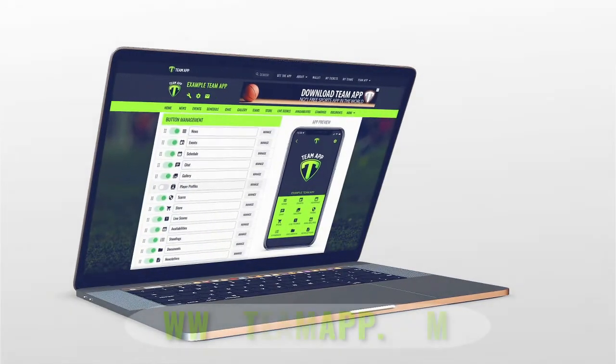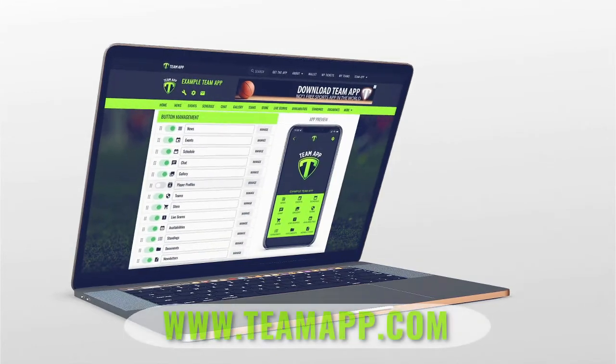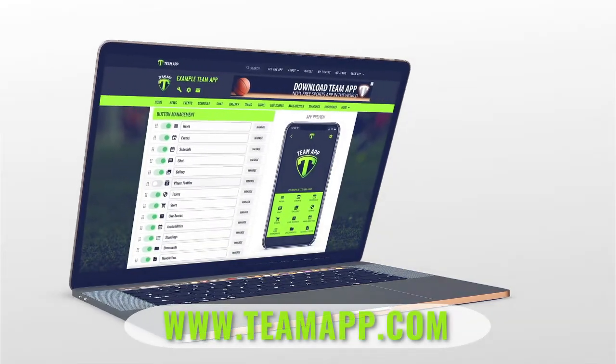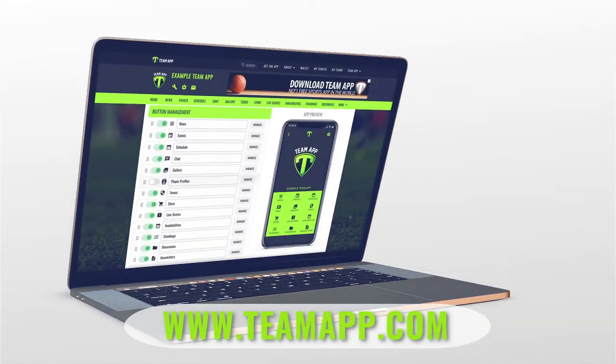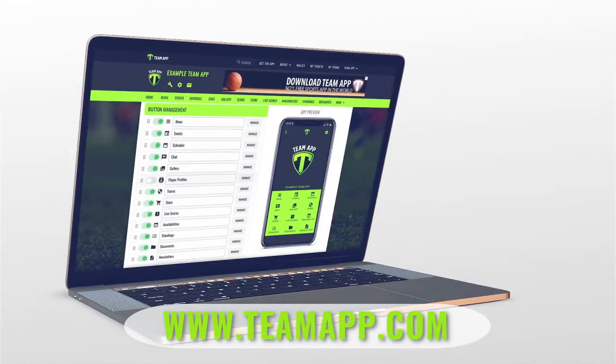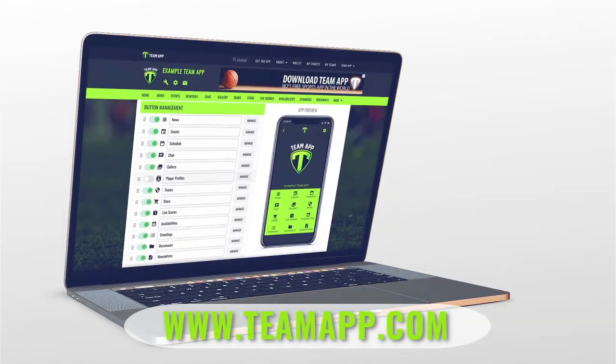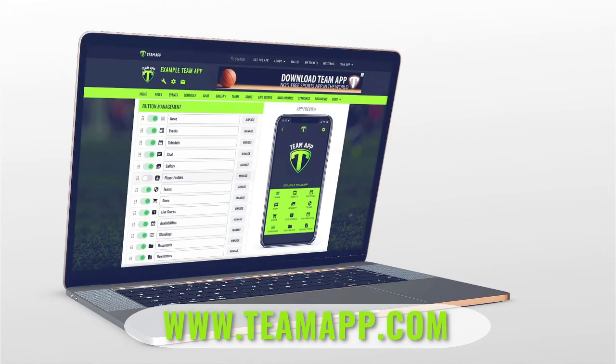Head to your admin dashboard via www.teamapp.com to set up your store and start using Team App for your transactions today.